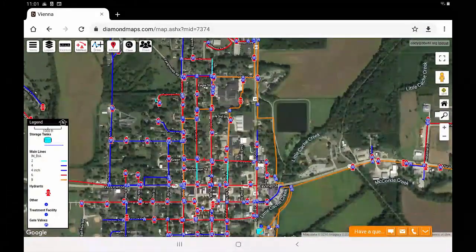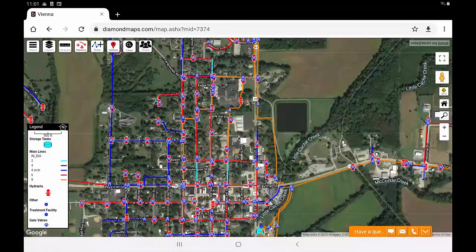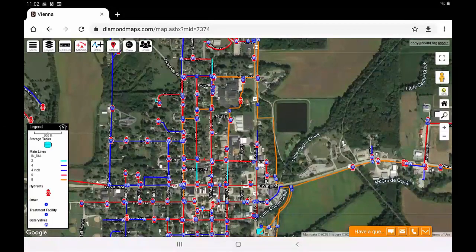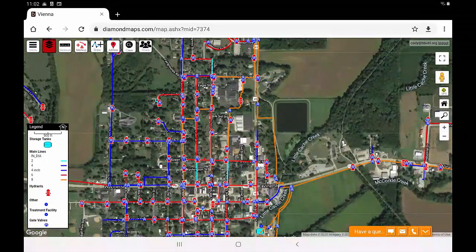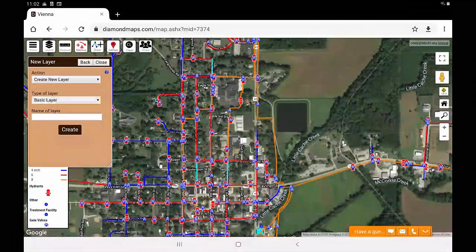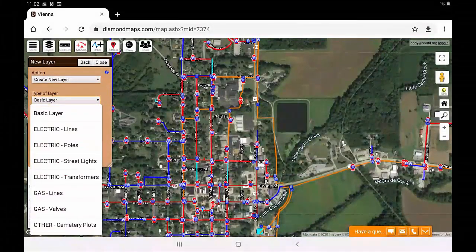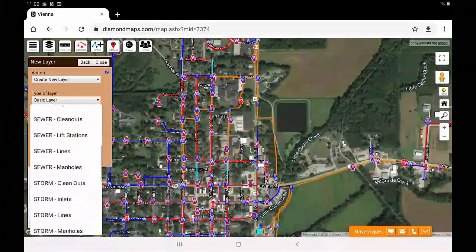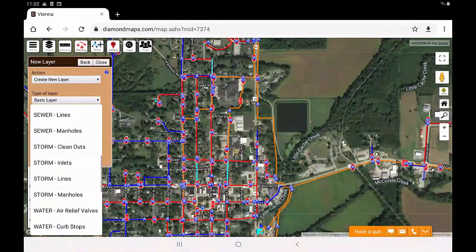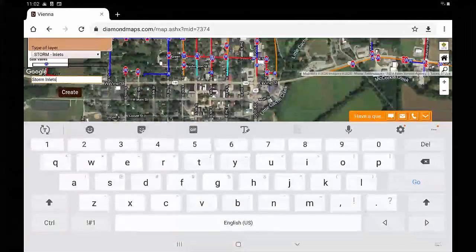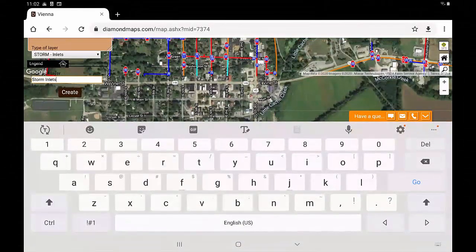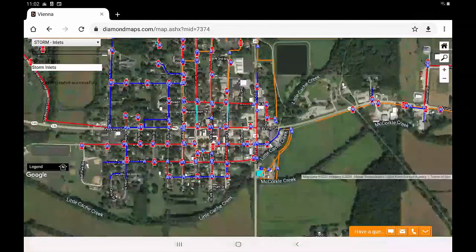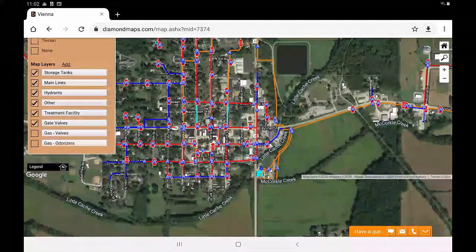I am wanting to inventory all of my storm water inlets, and I don't already have a layer for those. So, before I go out in the field, I am going to create a layer to record those. To do this, select the Layers button, click Add New Layer. Now I am going to select the Storm Inlets layer. It will prompt me to put in a name, but it automatically puts in Storm Inlets because I selected that layer template, so I am going to click Create. Now you can see at the bottom of my list of layers I have a Storm Inlets layer.